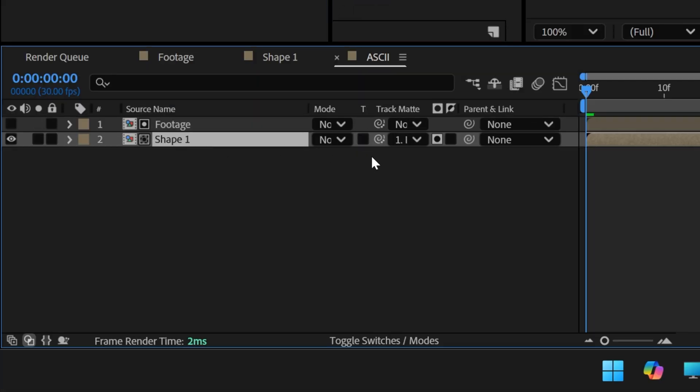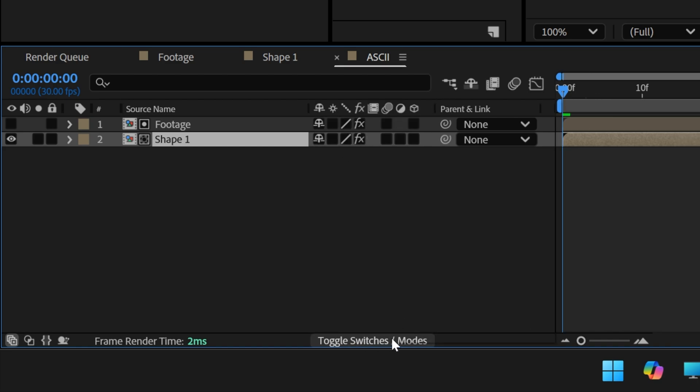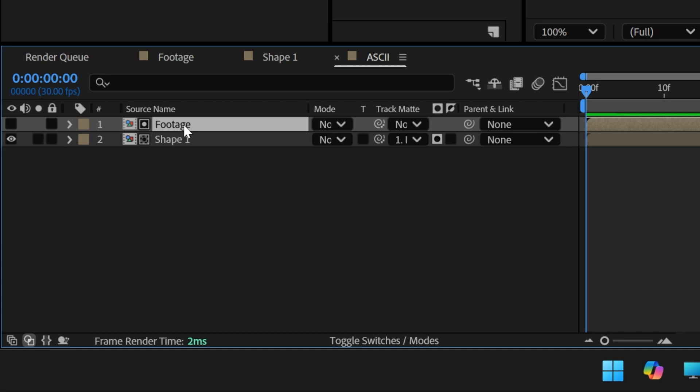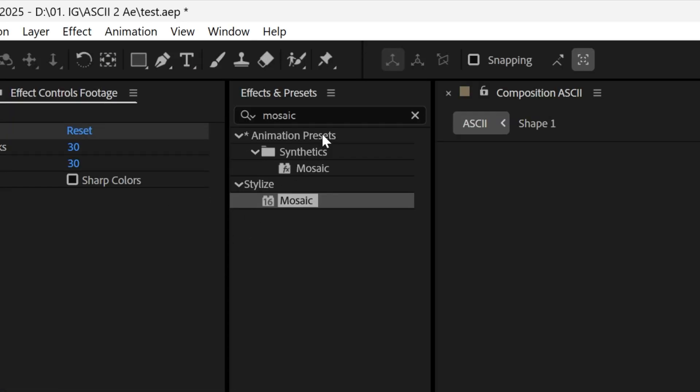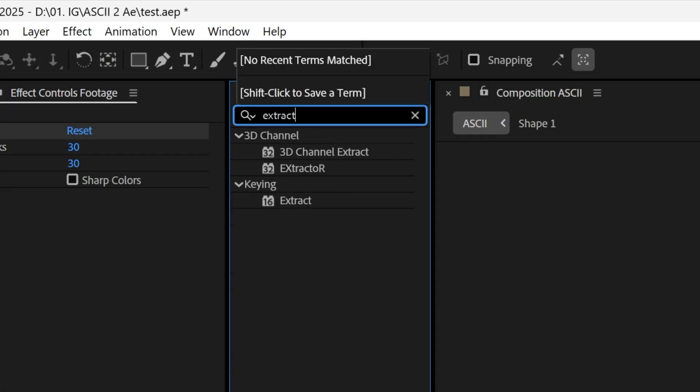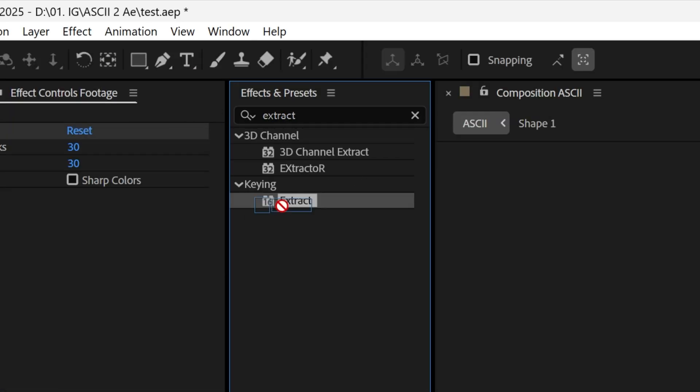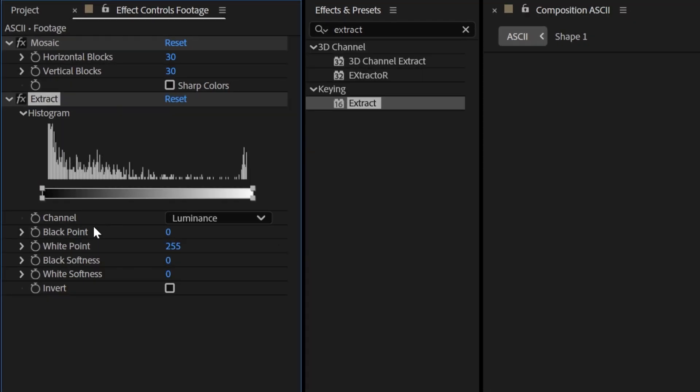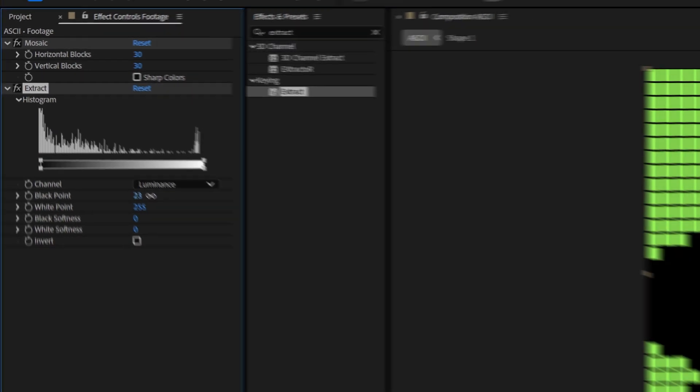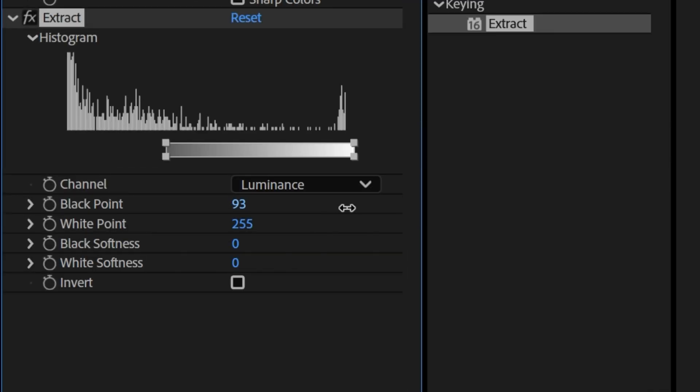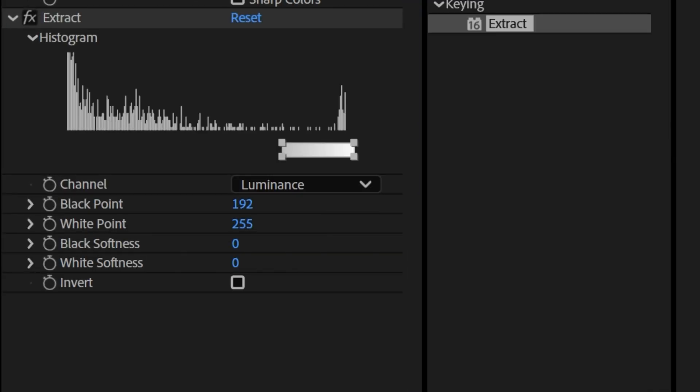Now if you don't have the track mat here you can go to the toggle switch, activate or deactivate and I'm going to go and select the footage, go to effects and presets, type in extract and drag it under the mosaic. And here I'm going to go to the black point and increase it and as you can see it is going to eliminate the pixels and create that nice contrast. I'm going to go all the way up.